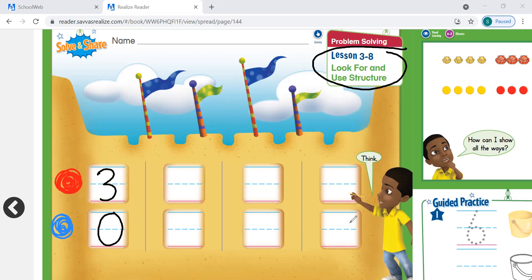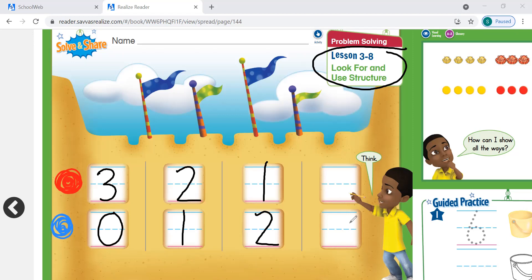Another way — and again, we're making a pattern — would be to get two red shells and add one blue shell, and that gives us another group of three. One more way would be to take one red shell and two blue shells. That is still going to give us a group of three, but we have different colors in that group. So as you see, there's a pattern. For the red shells, it goes three, two, one — we're counting backwards. And for the blue shells, it's zero, one, two. So we're creating a pattern.